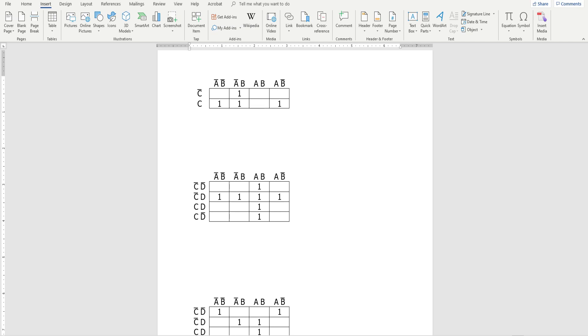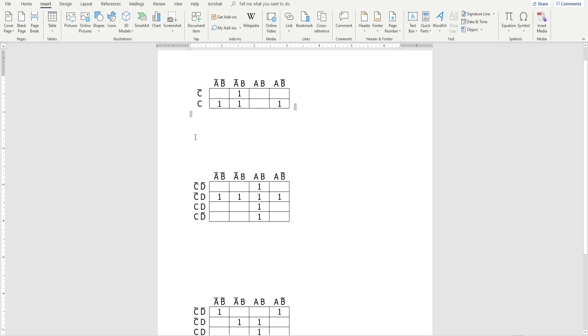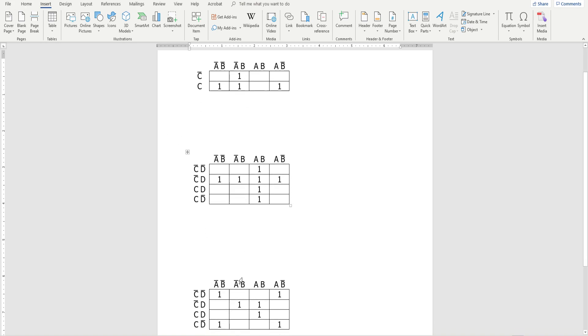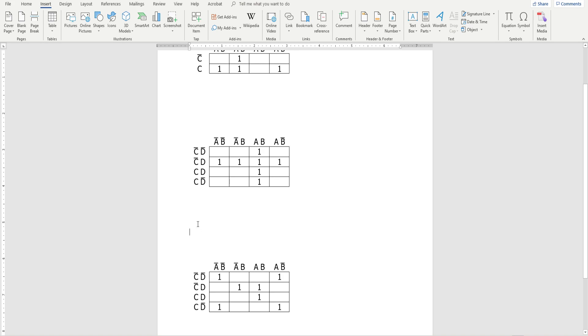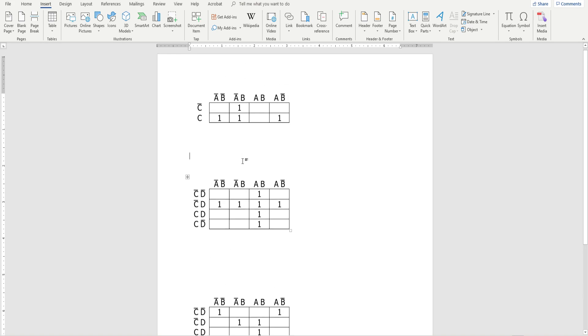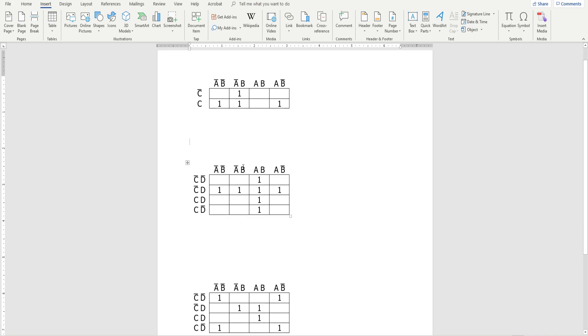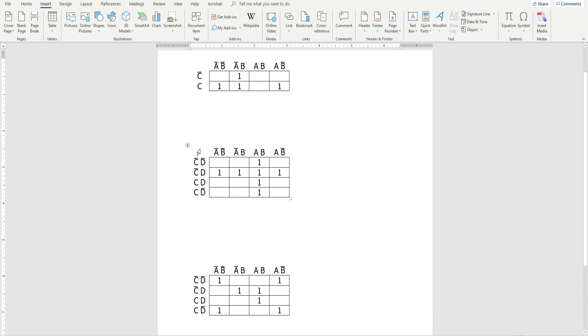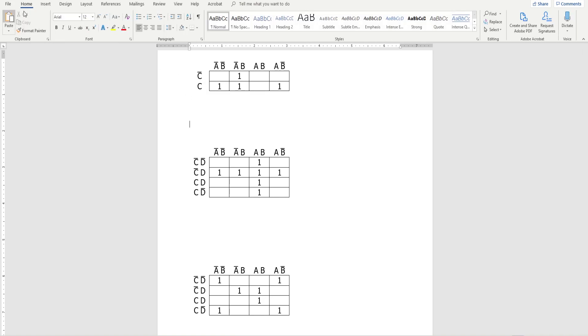In this video I want to show you how to create circles or groupings for Karnaugh maps using Word. Normally you're at the Home tab up here at the top. I've got three examples here, nothing super fancy but just some examples of what you might see while you're doing your Karnaugh maps. So for the first one, a three-variable one, instead of being at Home you want to go to Insert.